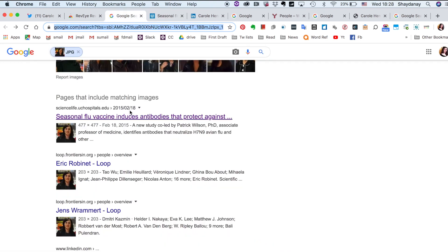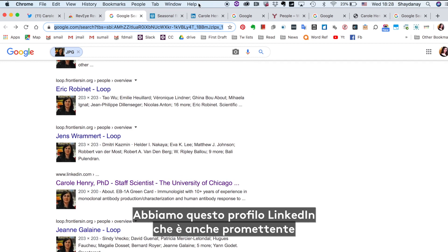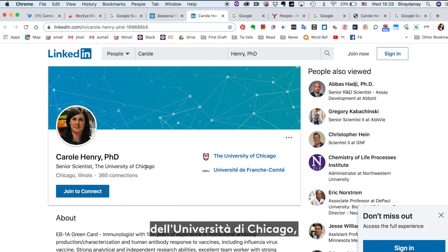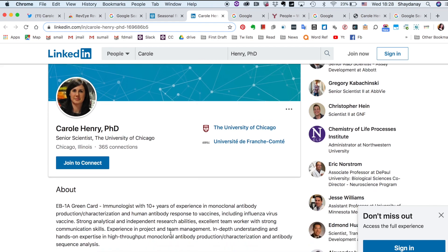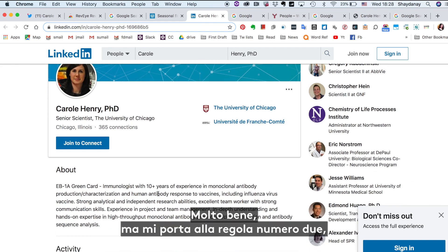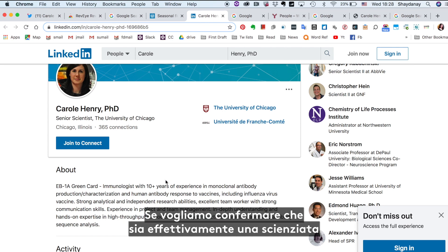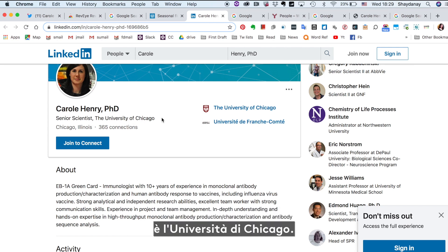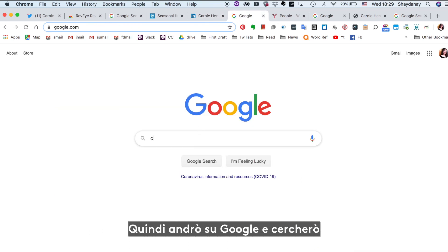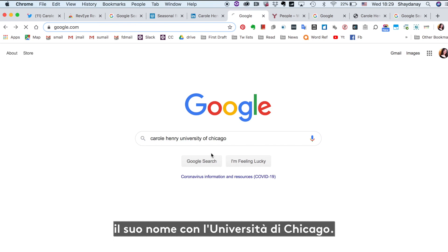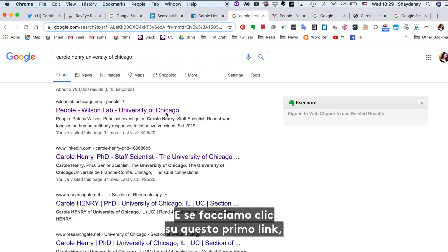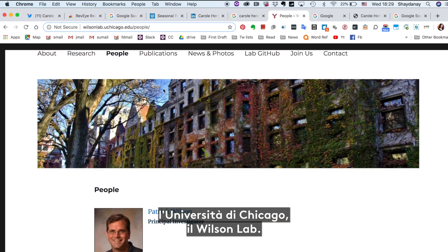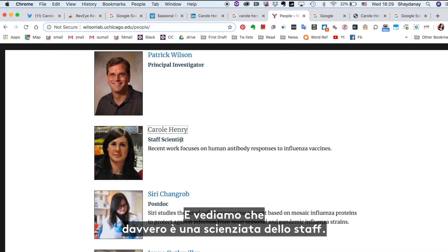So let's go back. We also have this LinkedIn profile — that's also promising. We can see that it says she's a senior scientist at the University of Chicago, an immunologist with 10 years of experience. But it brings me to rule number two, which is check primary sources. If we want to confirm that she is in fact a scientist at the University of Chicago, the primary source is the University of Chicago. So I'm going to go to Google and search her name with the University of Chicago. If we click on this first link, it takes us to this page — looks like it's based at the University of Chicago, the Wilson Lab. And we can see that she is in fact a staff scientist.